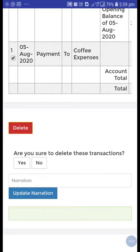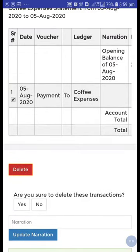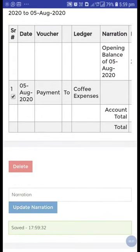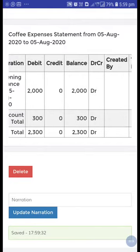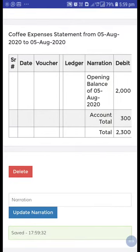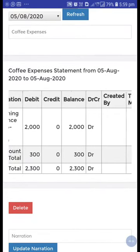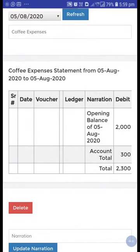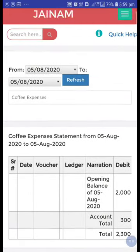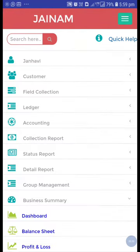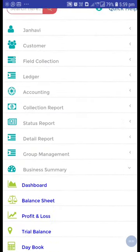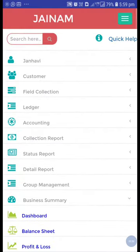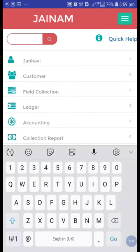It will ask: are you sure to delete this transaction? Make sure, then click yes. This transaction has been deleted. After that, search for any customer.